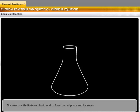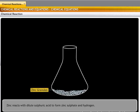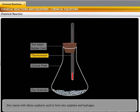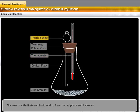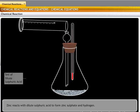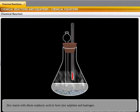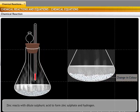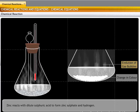Let us see what a chemical reaction is through an experiment. We begin with some zinc granules in a conical flask — these granules are blue-gray in color. A two-holed rubber cork is fitted on the flask, with a thermometer in one hole and a thistle funnel in the other. Next, 5 ml of dilute sulfuric acid is poured into the conical flask through the thistle funnel.